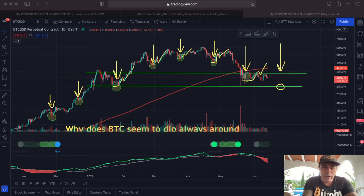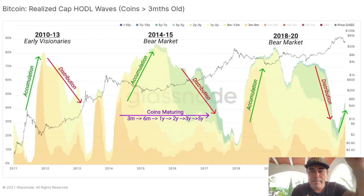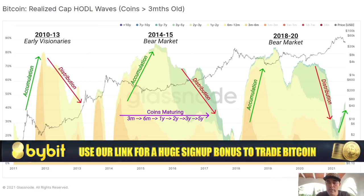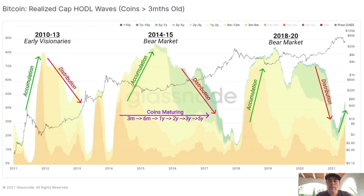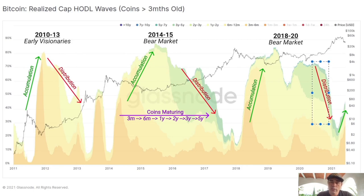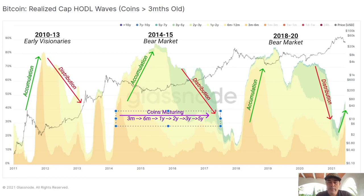Now let's jump into the two charts I really like. This first one is from Glassnode — the Realized Cap HODL Waves — which shows how long coins have been held during a run. Looking at the chart you can see alternating accumulation and distribution phases, where coins mature from three months to six months to one year to two years to three years to five years.